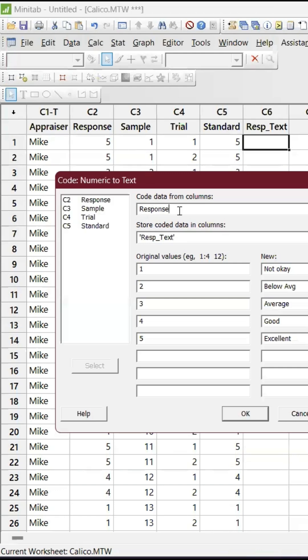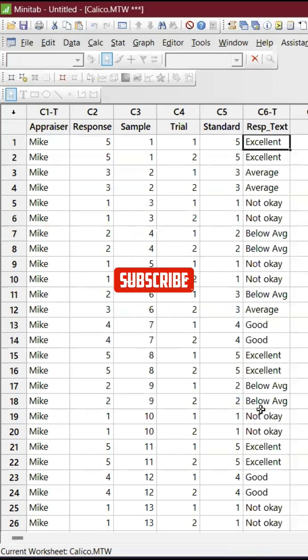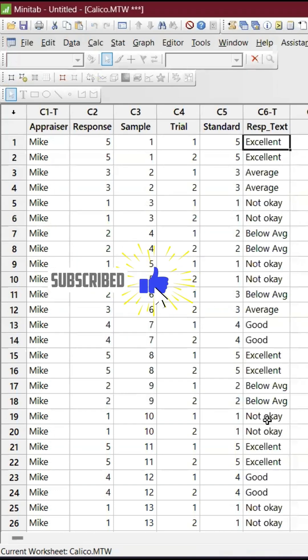I have stored it in C6, and you can click OK. So it's ready. This is how we can easily convert from number to text.